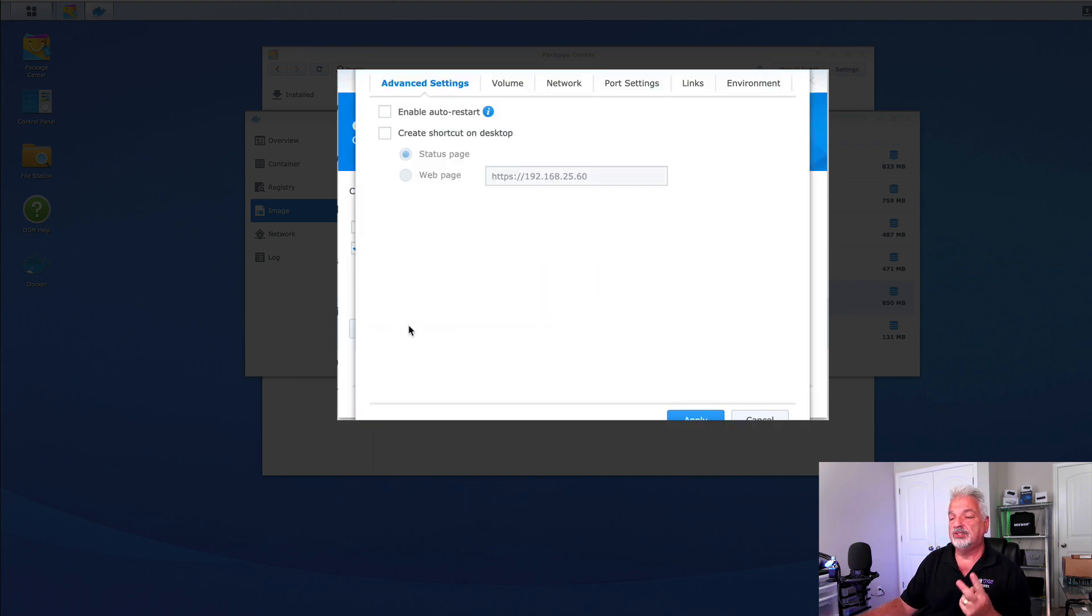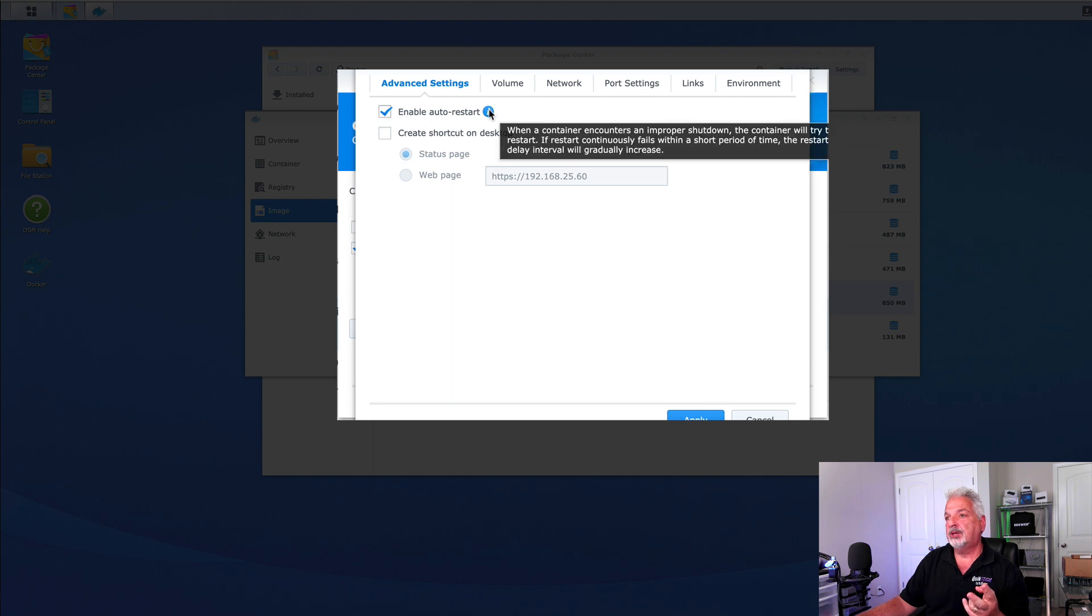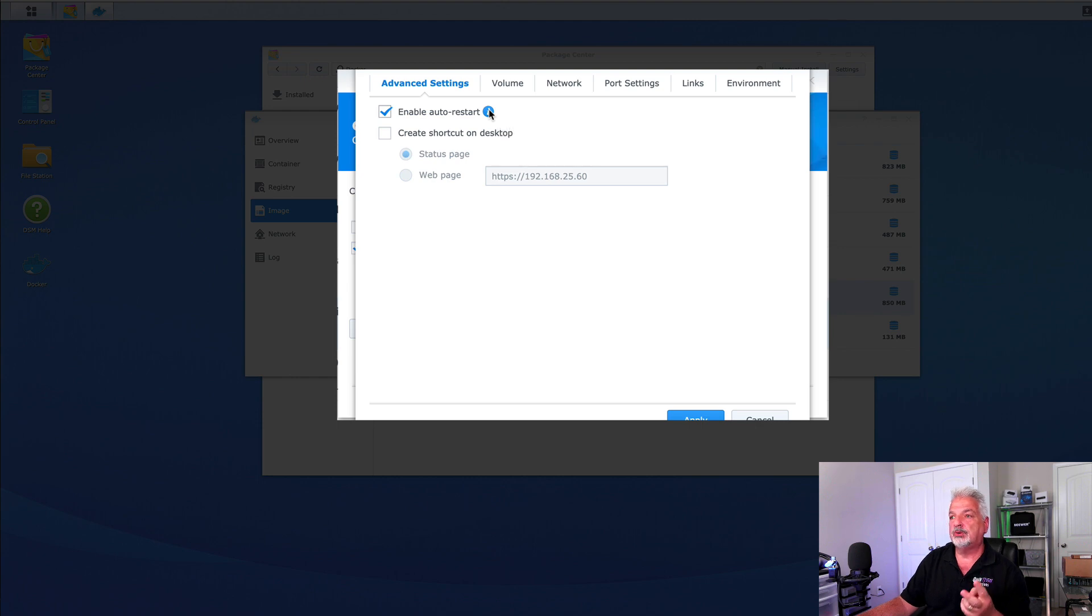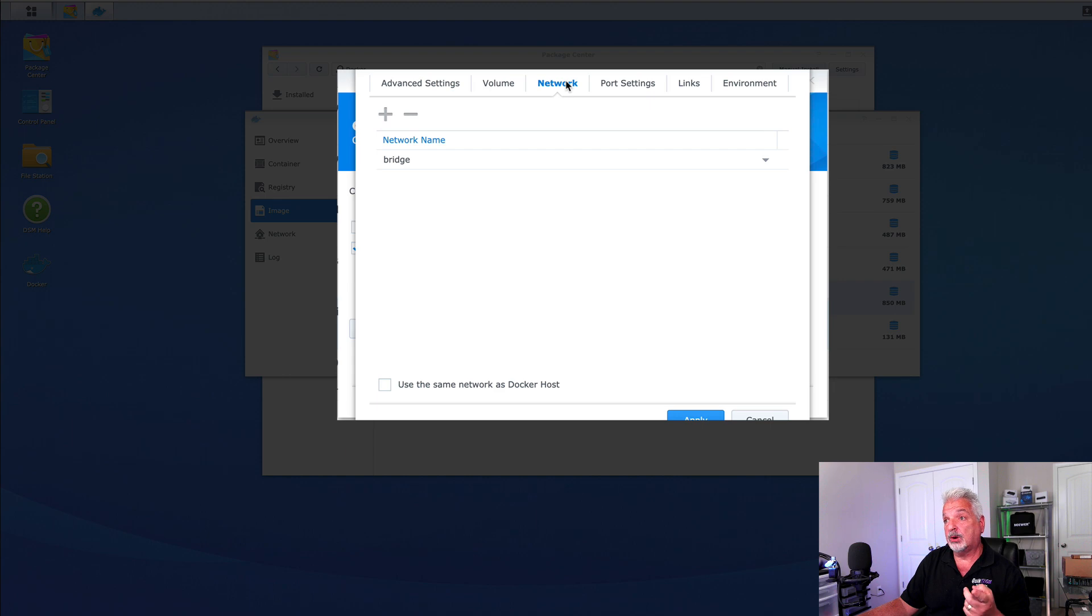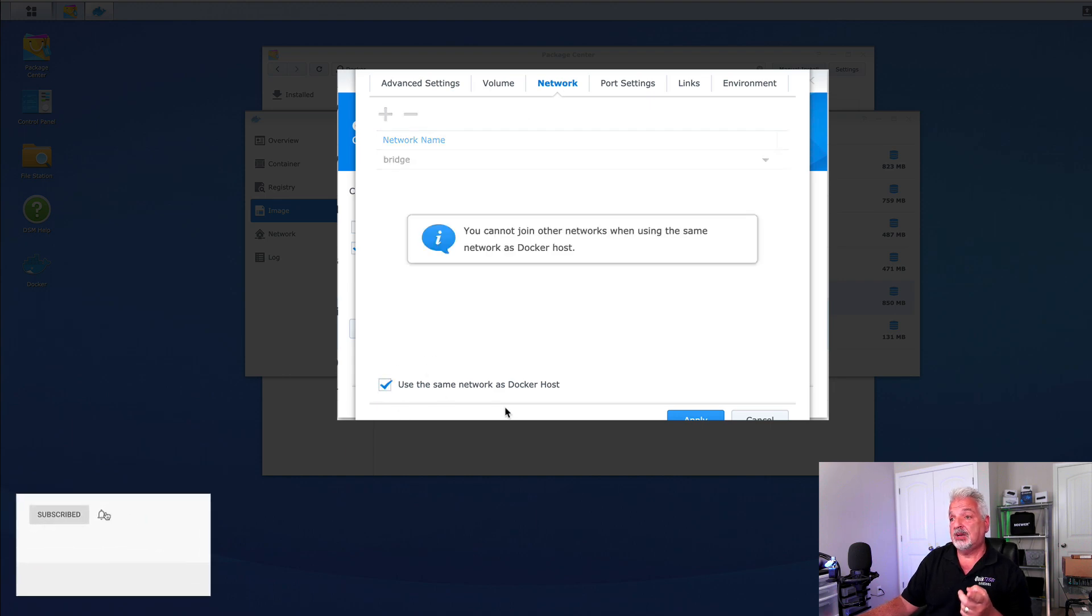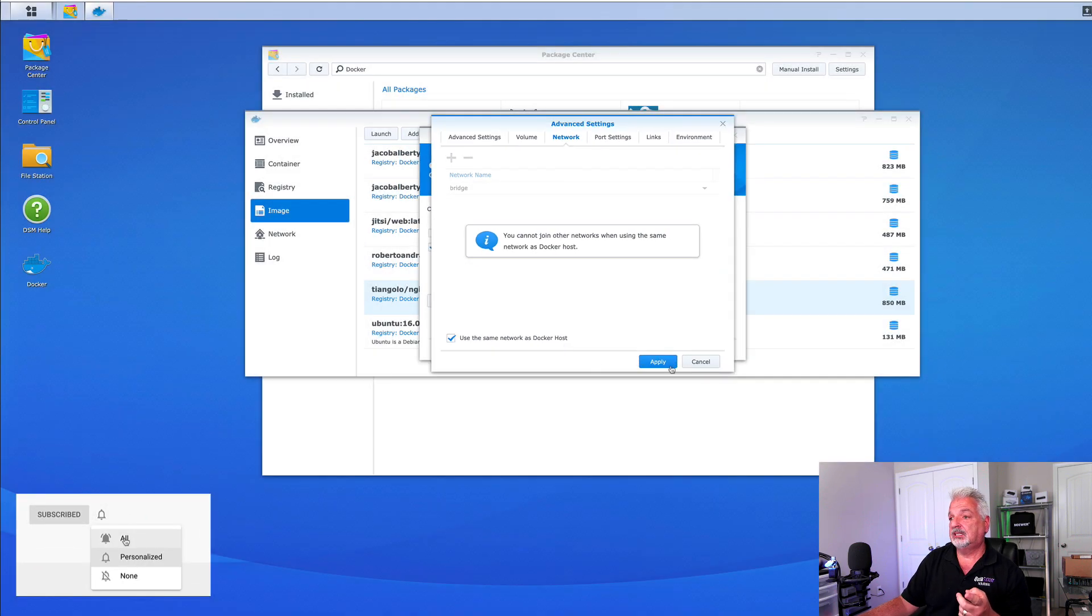And then let's click on the advanced settings. There's two things I want to do in here. I want to enable auto restart and you can see if we hover over this, it says when a container encounters an improper shutdown, the container will try to restart. That's what we want it to do and then let's click on network and then I'm just going to enable use the same network as the Docker host and click apply.